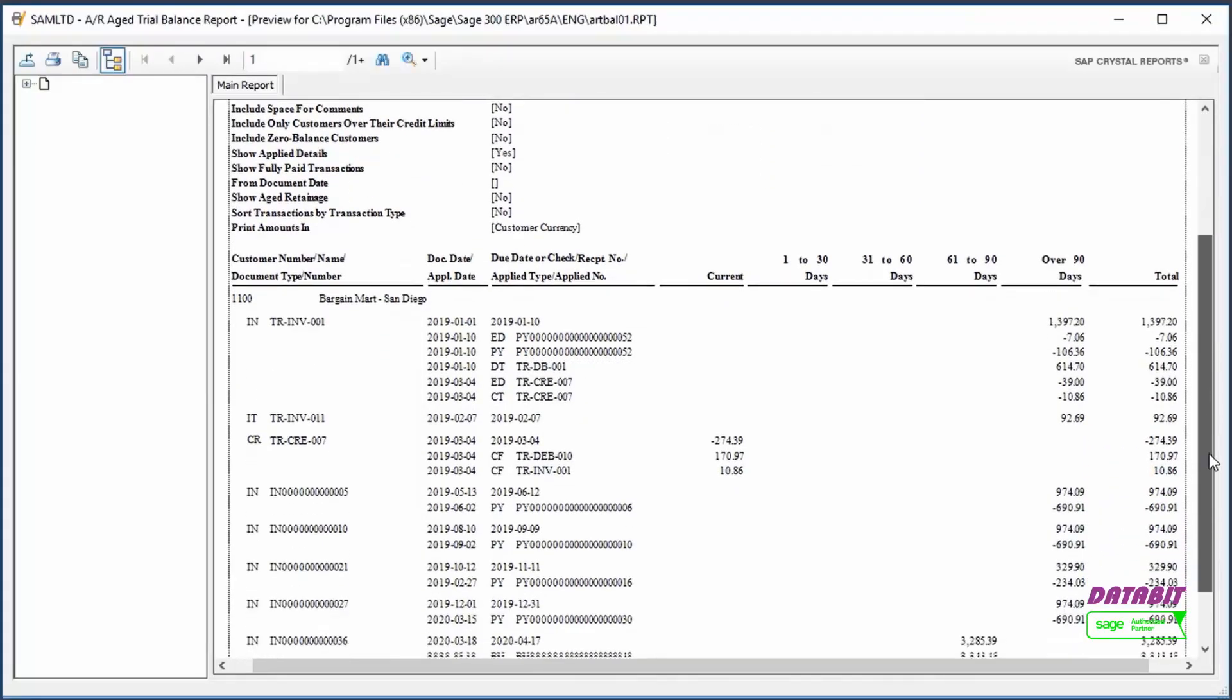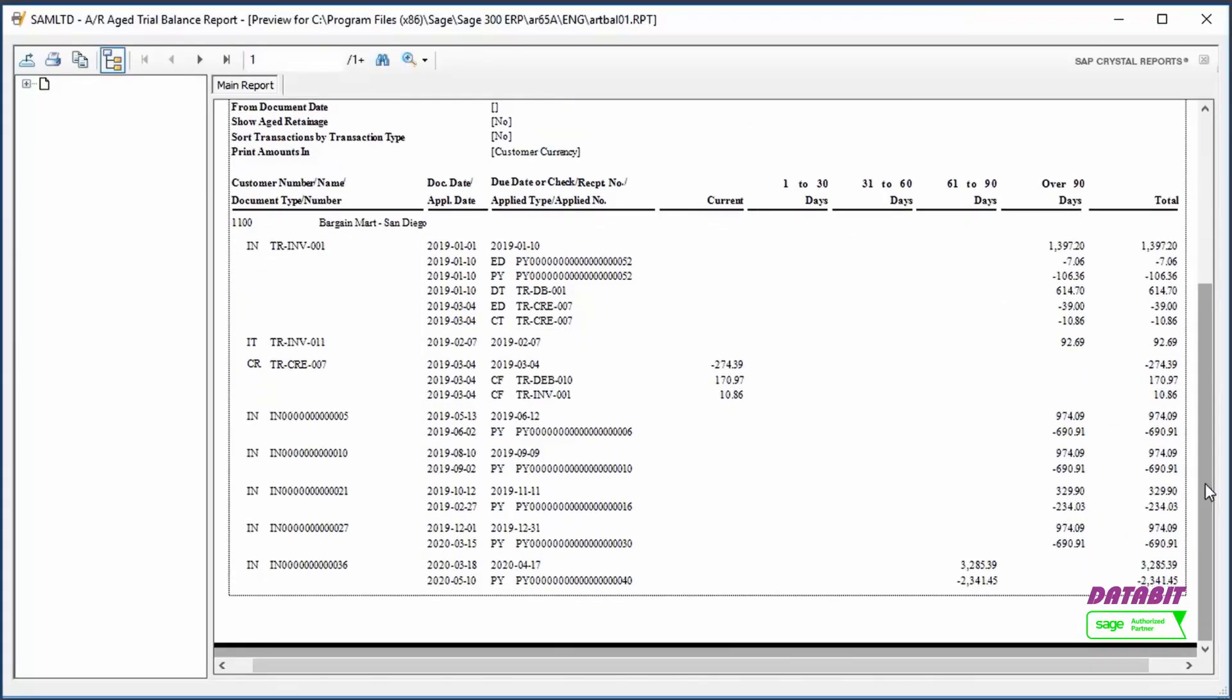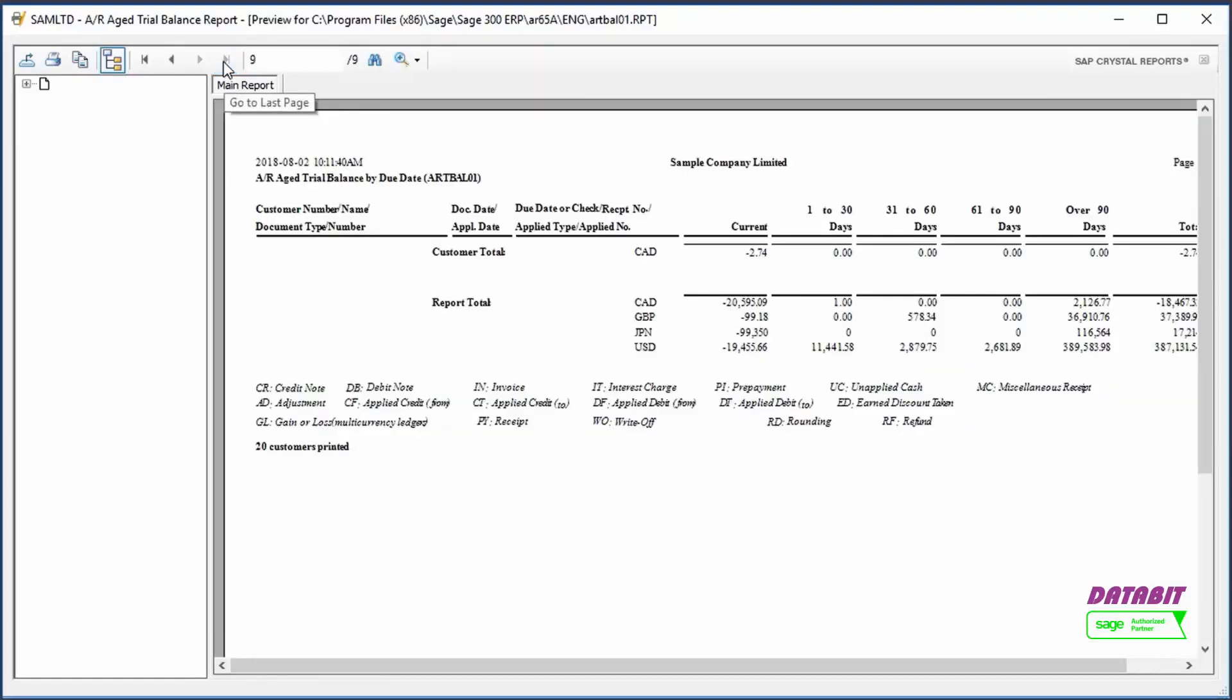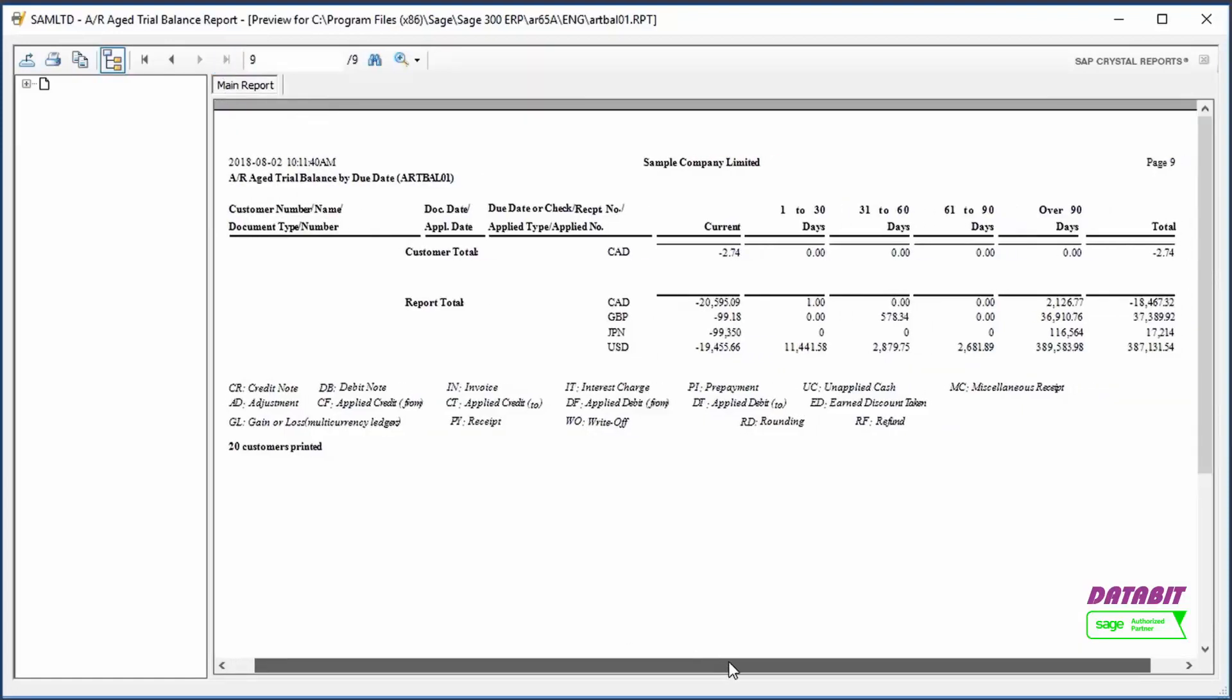For each customer, we can see the outstanding transactions and the documents applied against them. If we go to the last page of the report, we can see the totals customers owe us for each aging period.